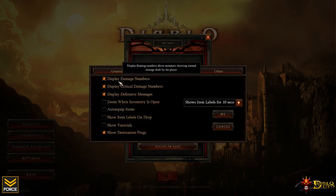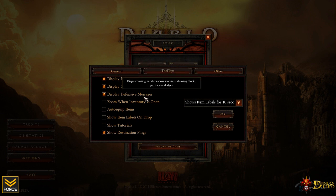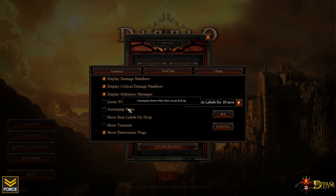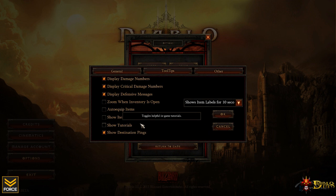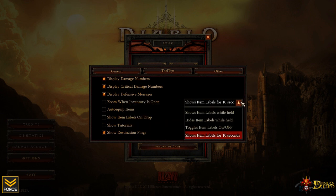Now on to the gameplay itself. Now, this is going to be a whole bunch of stuff for in-game options. You can see the options for scrolling combat text basically to display the damage, critical, defensive measures, option to zoom in when your inventory is open. So this will zoom the camera into your character whenever you open up your inventory. Auto equip items, the show item labels on drop, show tutorials, and then designation pings for quests and stuff like that. And now they have the various different options for showing the names of items as they drop on the ground. These are the different options you have to choose from.